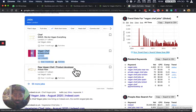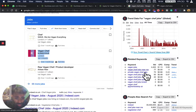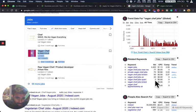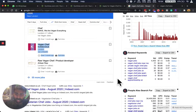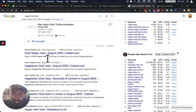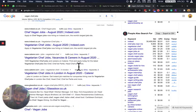And as you can see, vegan jobs, vegan chef jobs near me, there's a lot of searches for it. So people are looking for vegan chef jobs and it's a good old market.